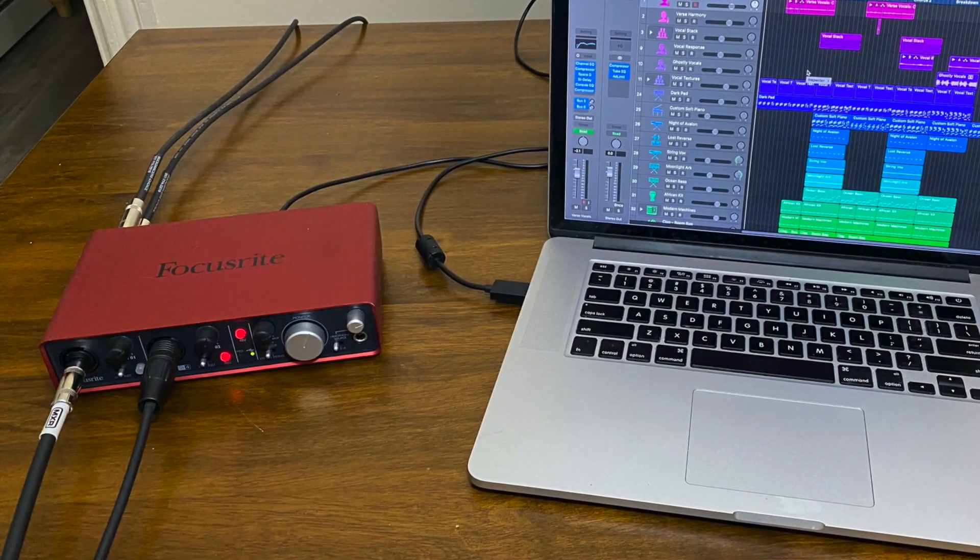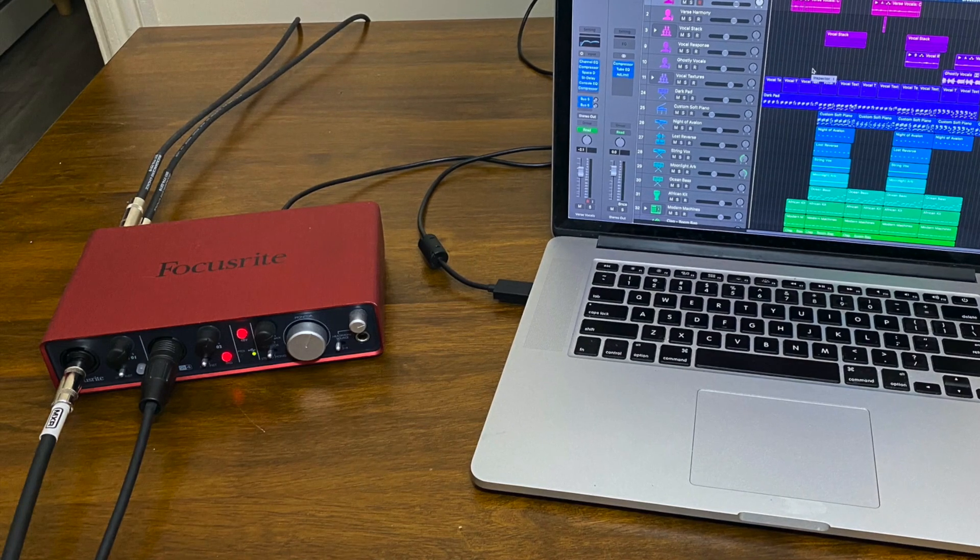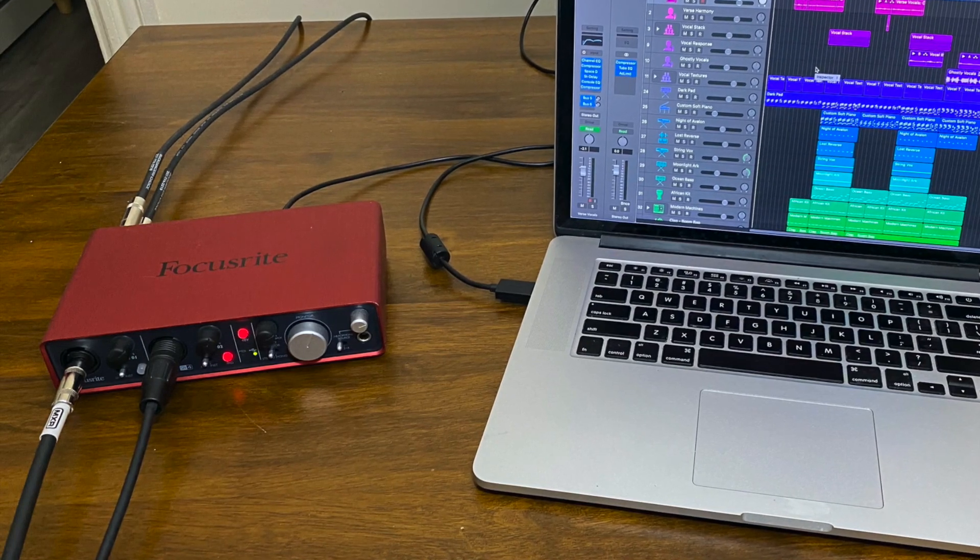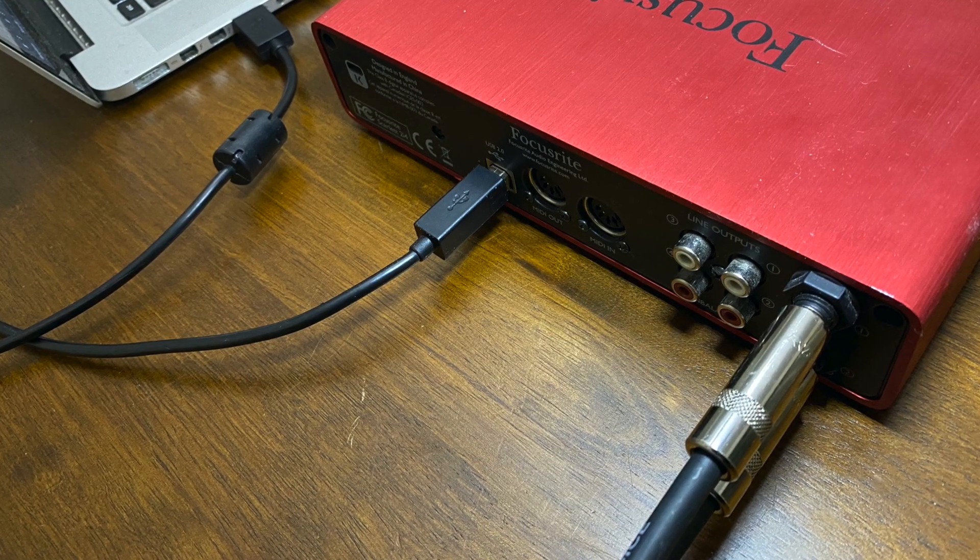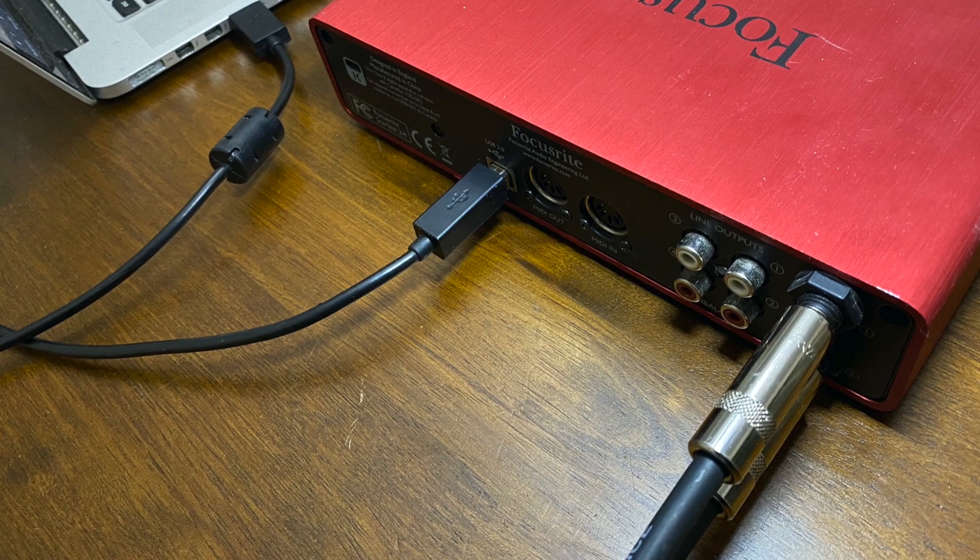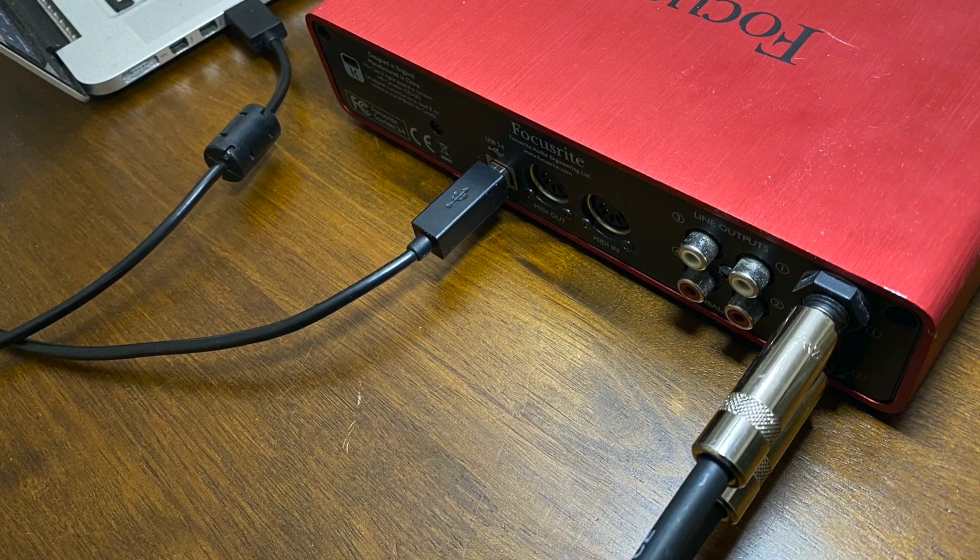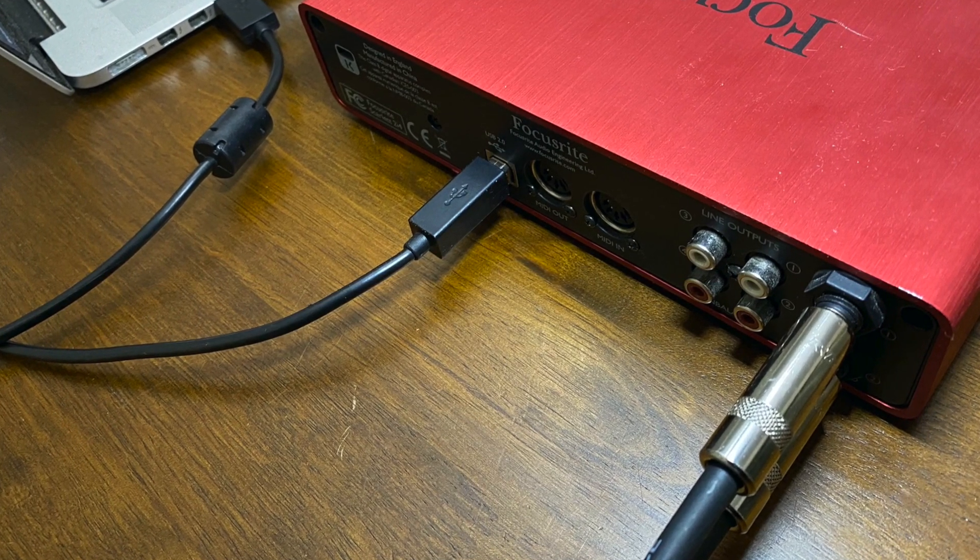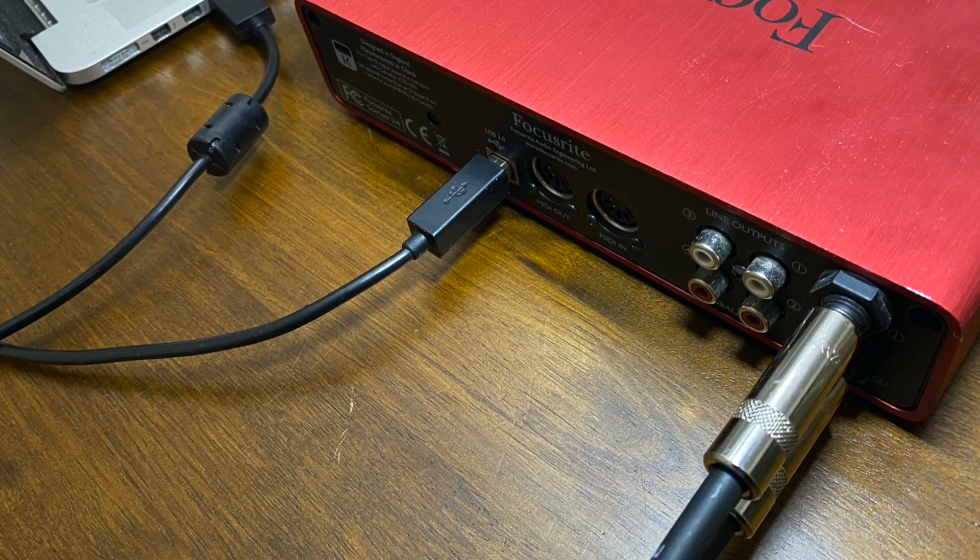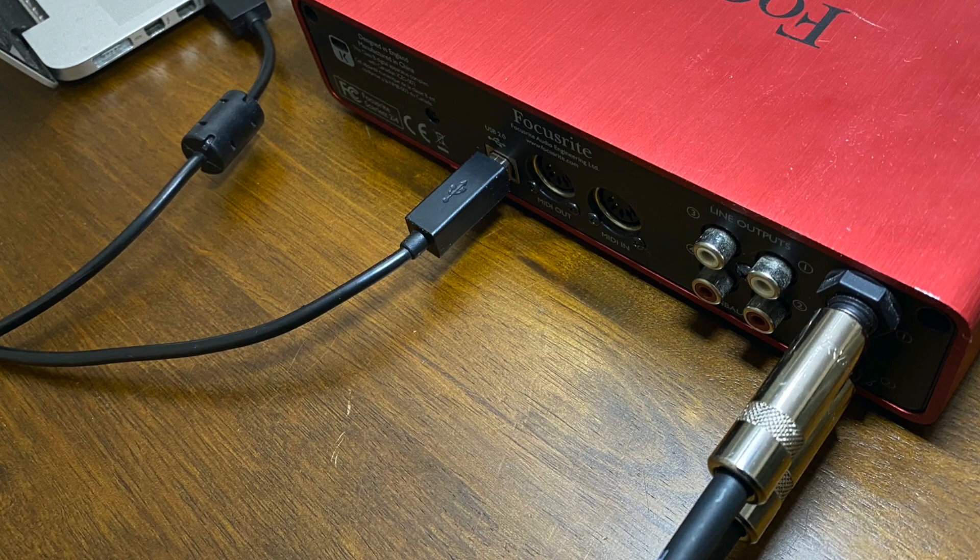This is an example of a common setup here. This is what the audio interface looks like in the back and how it connects to the computer via USB.